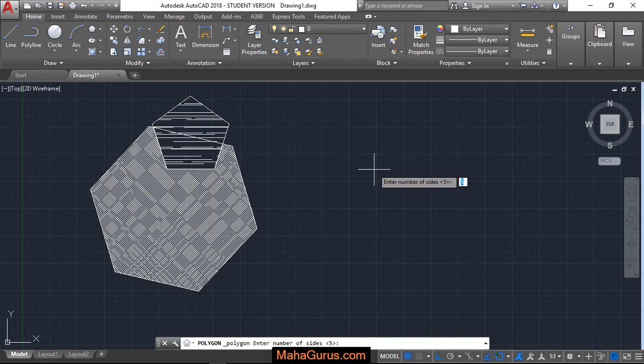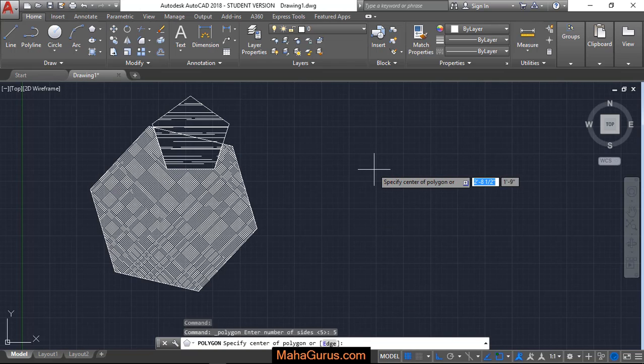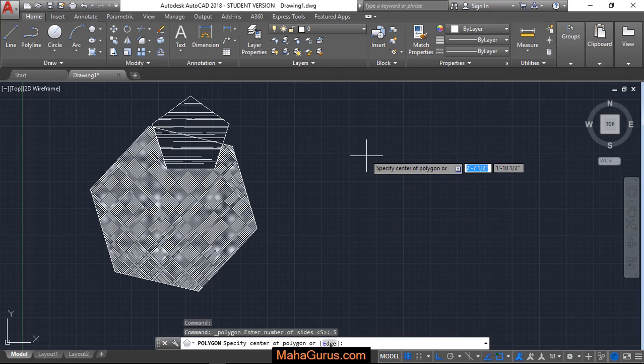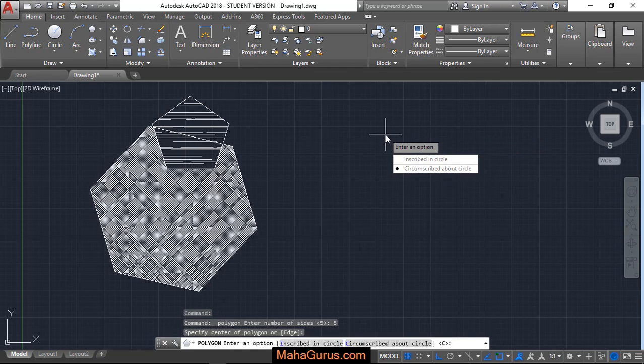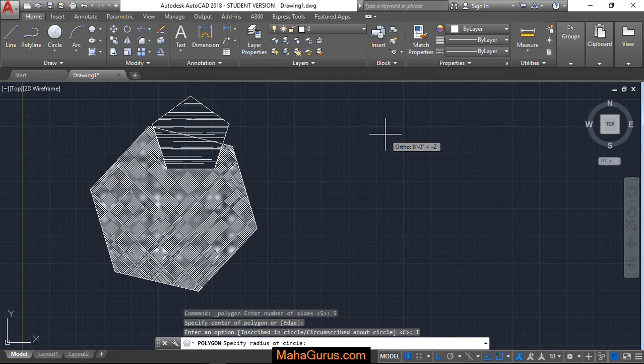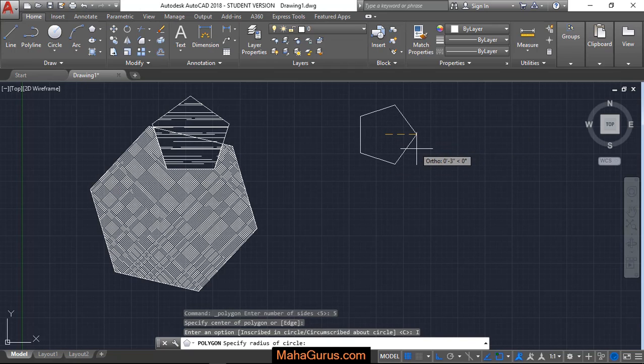Now here you have to select the number of sides of your polygon. For example, I'm writing here 5 and press enter. Now you have to specify the point or any corner of your polygon. For example, just after clicking, these two options will be shown where you have to select any of these and move your cursor away from the center.